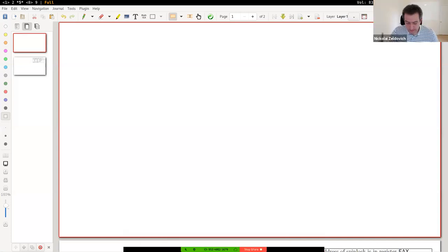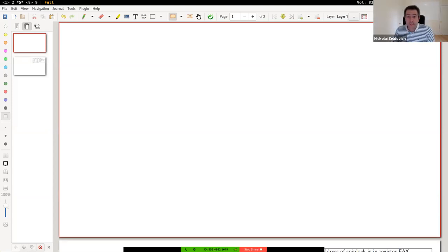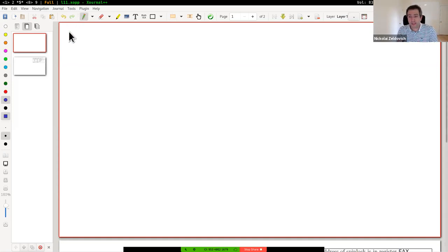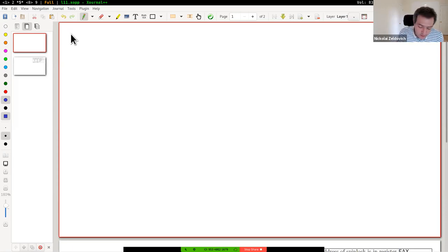Welcome back everyone. Today we're going to start talking about concurrency. This is going to be a sizable series of lectures. We'll talk about concurrency starting from the low-level primitives — what happens at the hardware level and how to come to terms with what the hardware is giving us for concurrency.